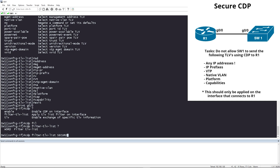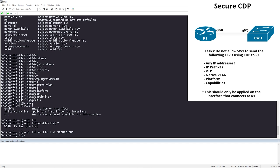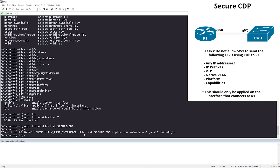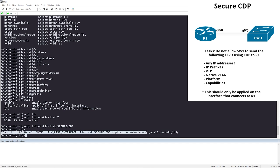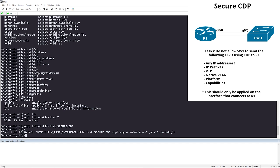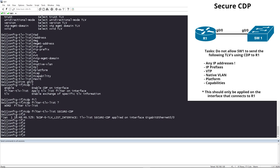The name is 'secure-cdp', and it's telling us that a TLV list named secure-cdp has been applied on Gigabit 0/0. One way to verify this is by doing 'show cdp tlv-list' followed by the name.